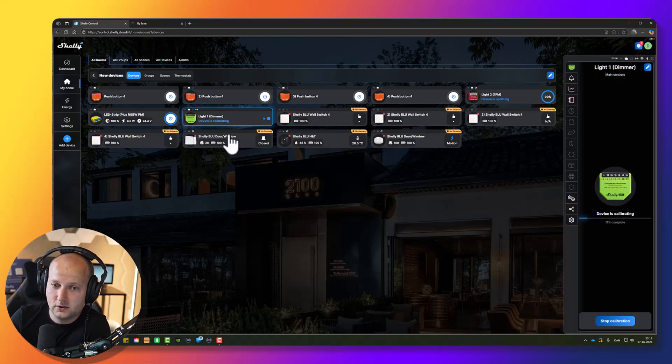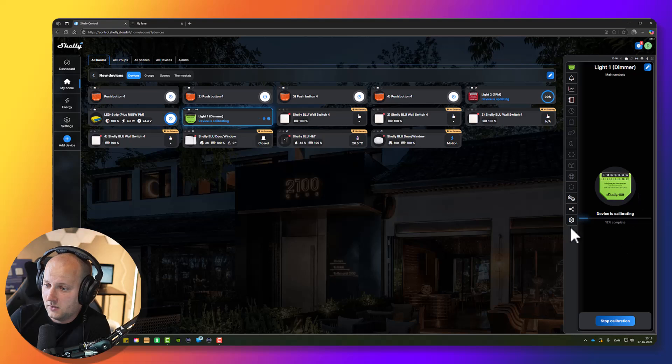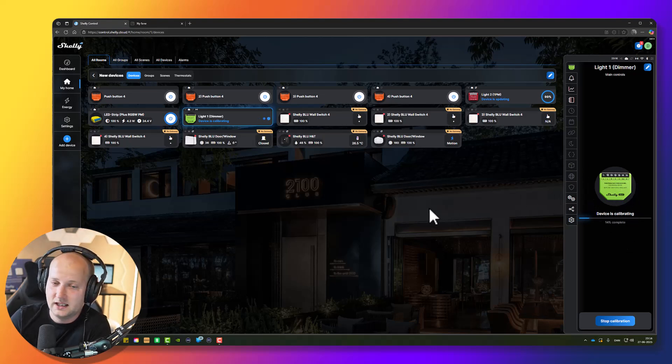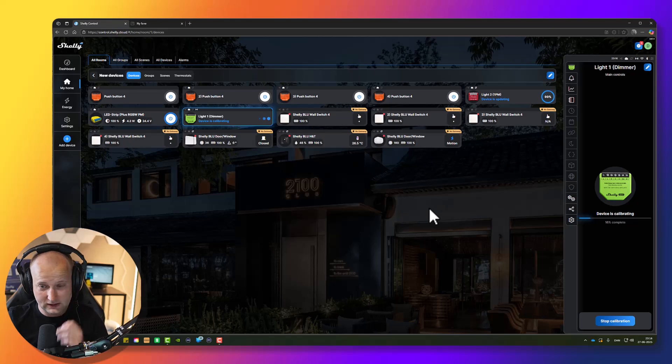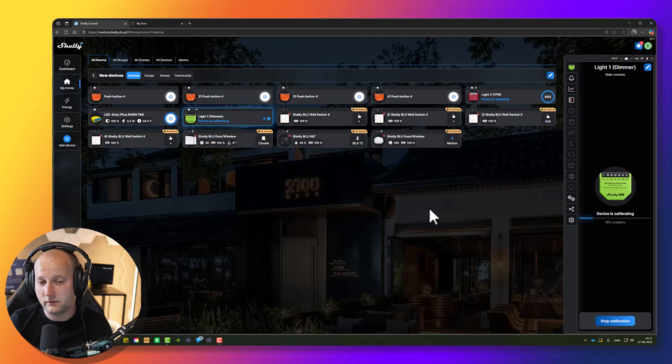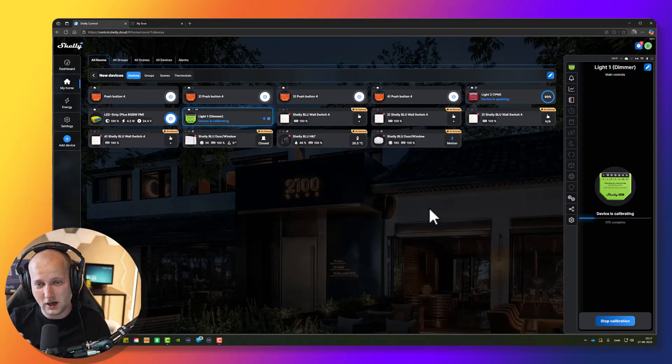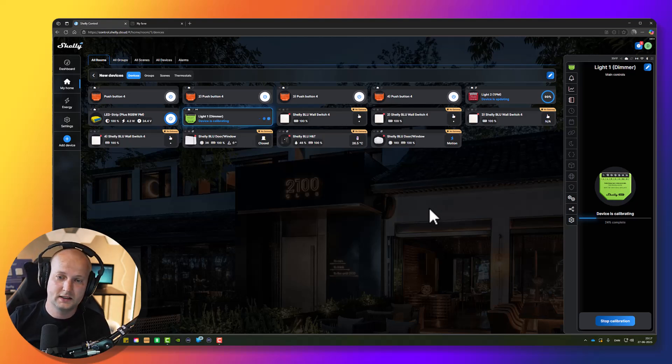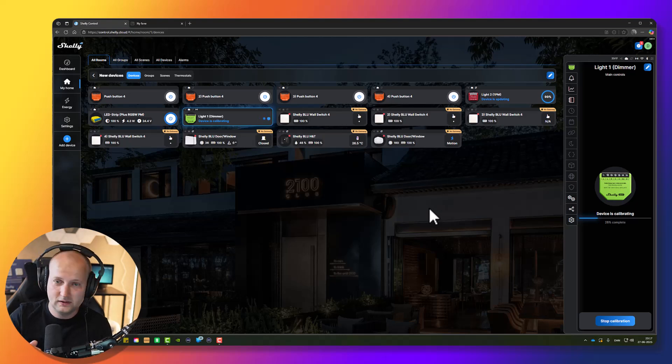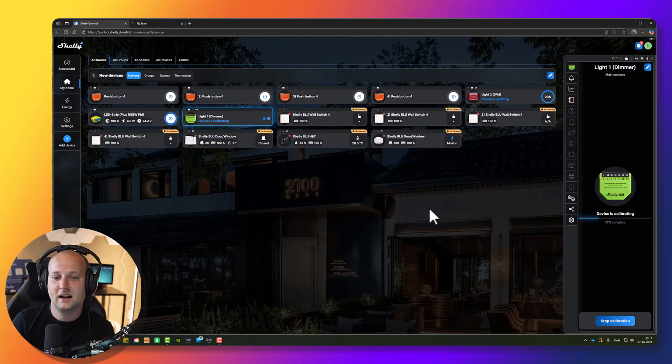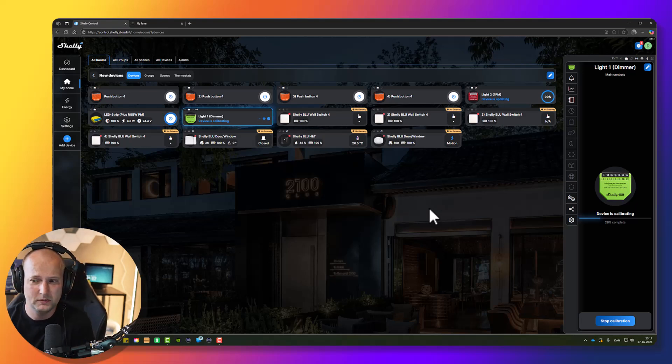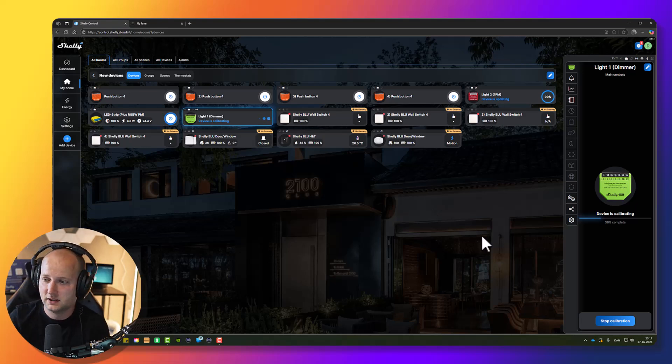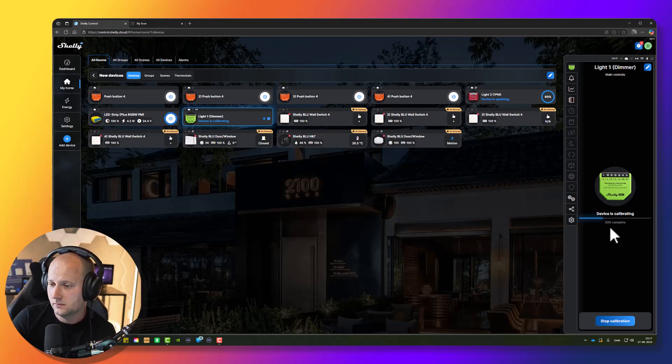Now my Shelly dimmer is starting to calibrate. Calibration means that it tries to adapt to the type of light you have connected to it. It tries to learn how it works, tries to find the minimum dimming level, brightness level, and the dimming curve so it will make a nice dimming for you. It takes a couple of minutes. We can see the progress bar here. Let's just wait till it finishes.